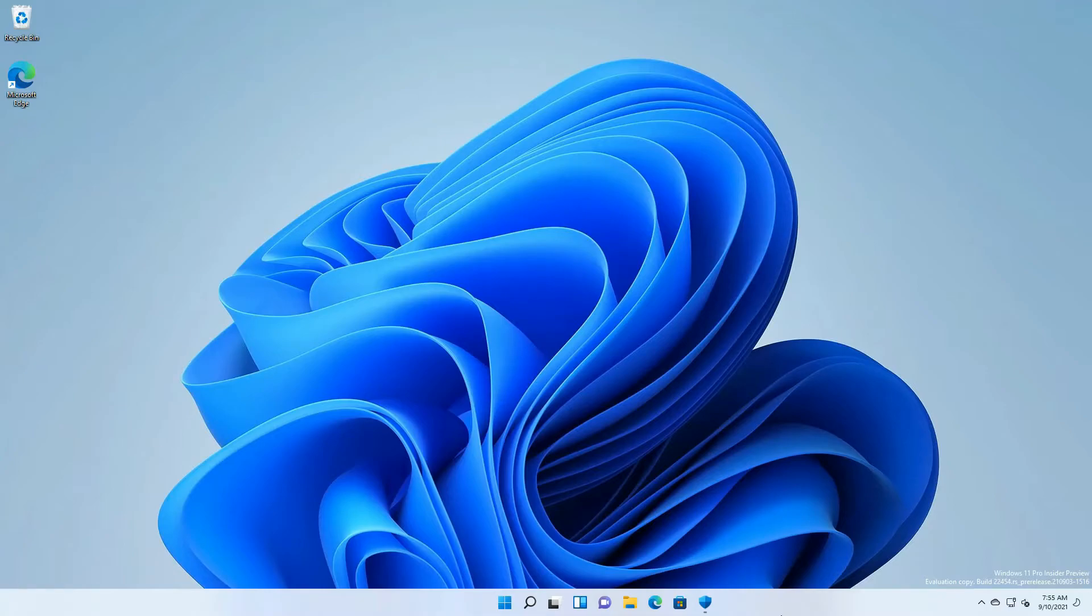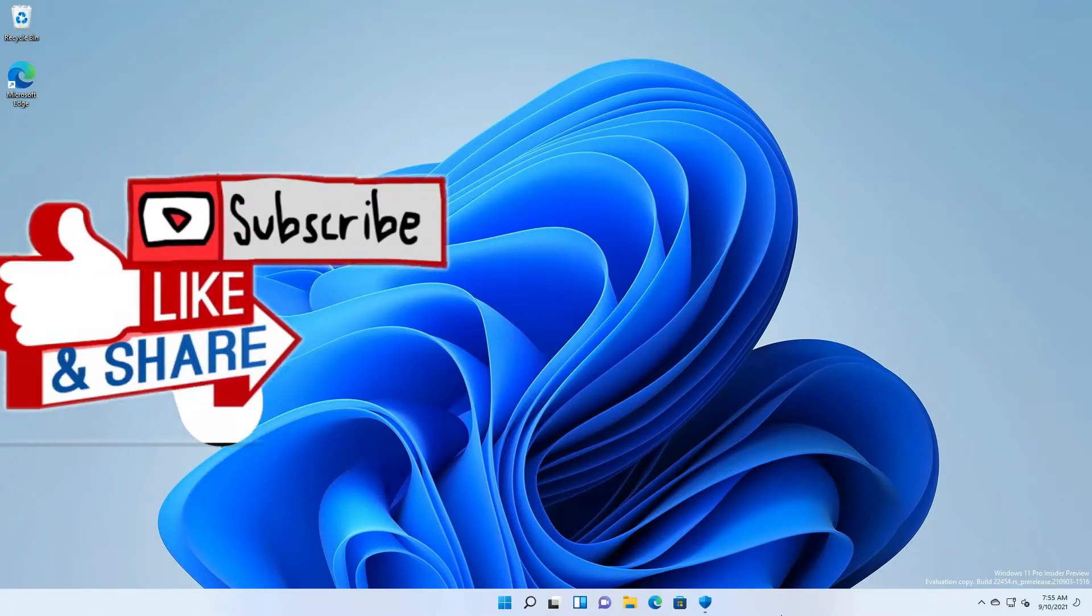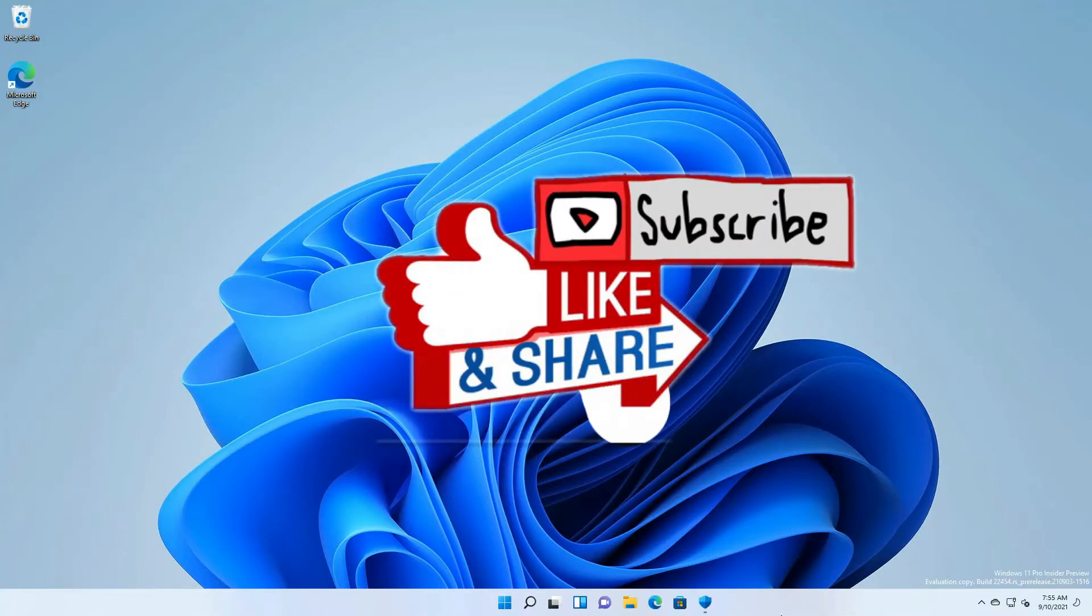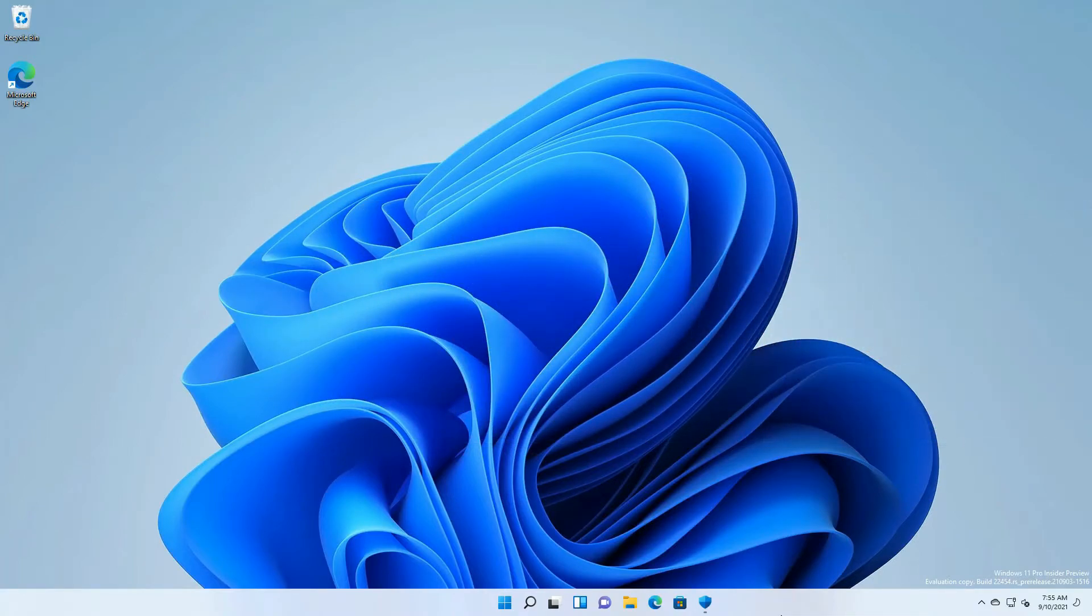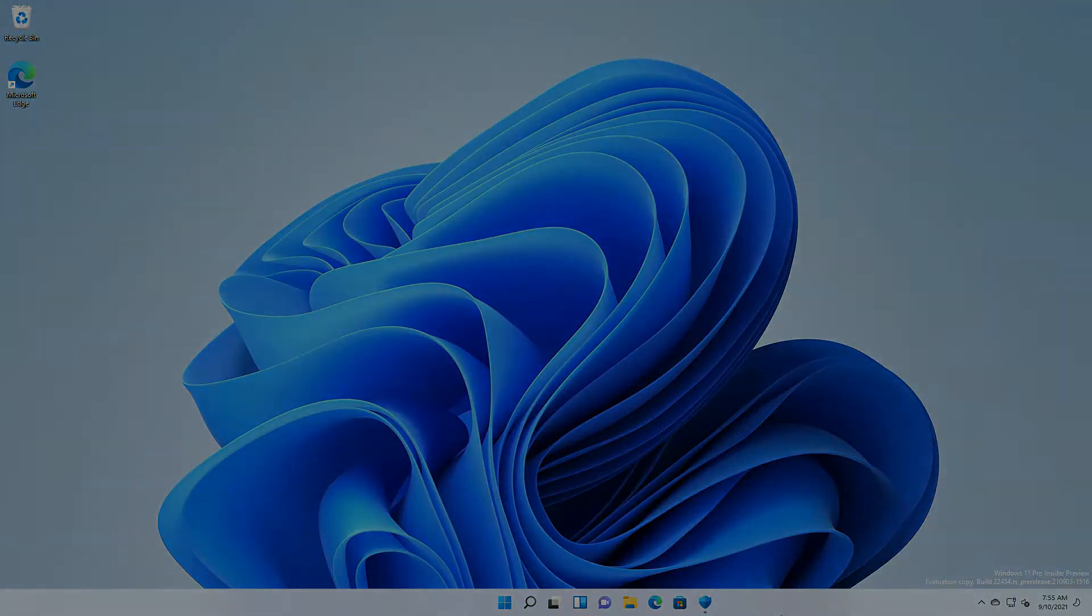I hope you enjoyed this video. Don't forget to like and share this video and to subscribe if you have not yet. Have a nice day everyone and keep safe.